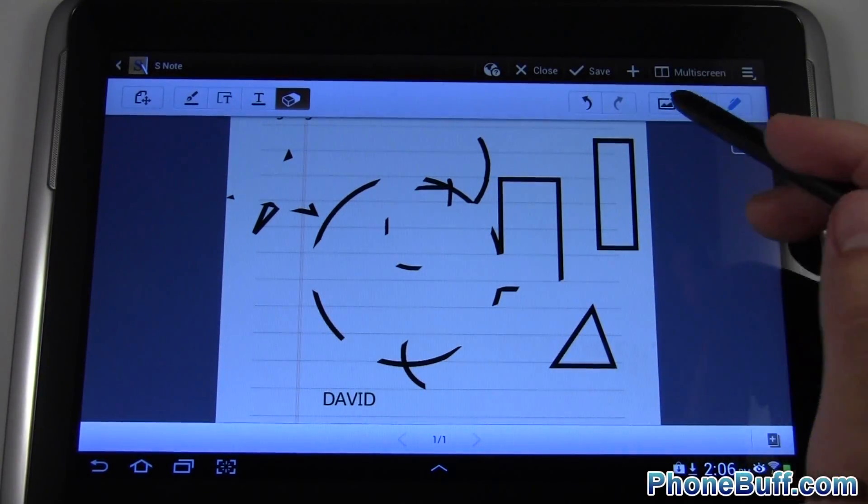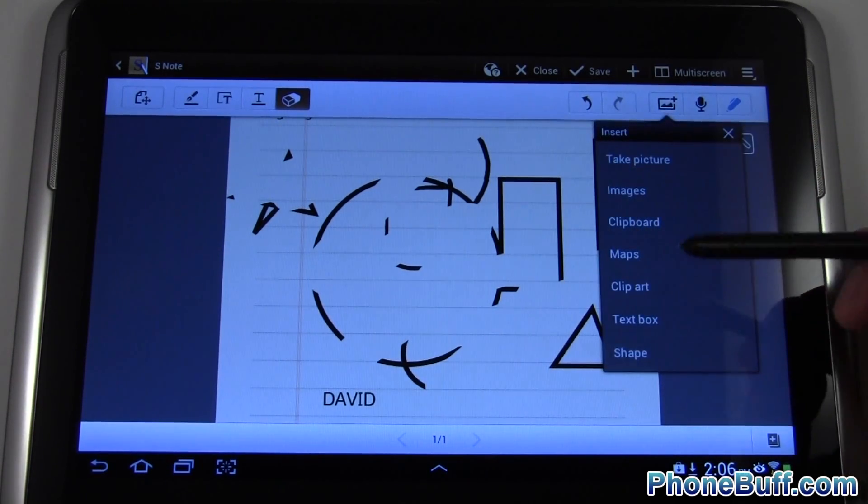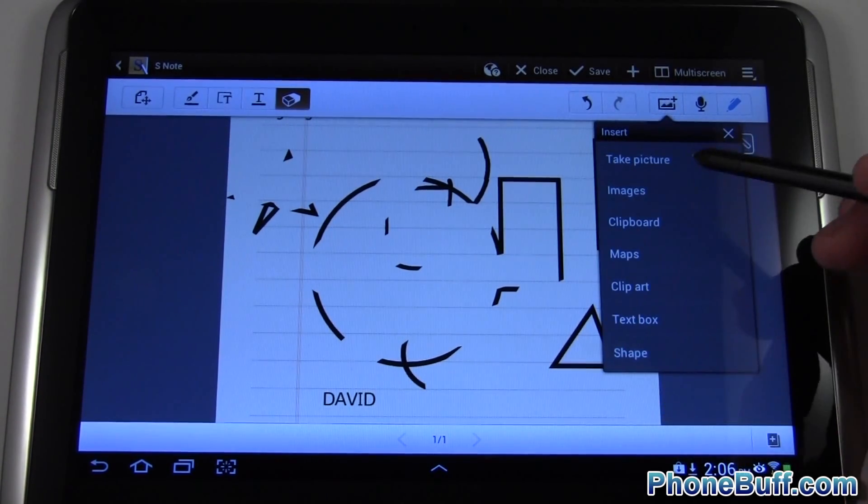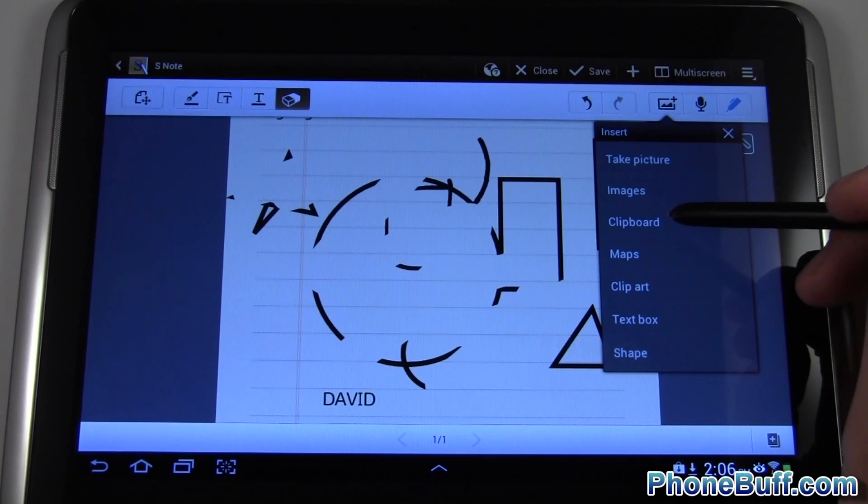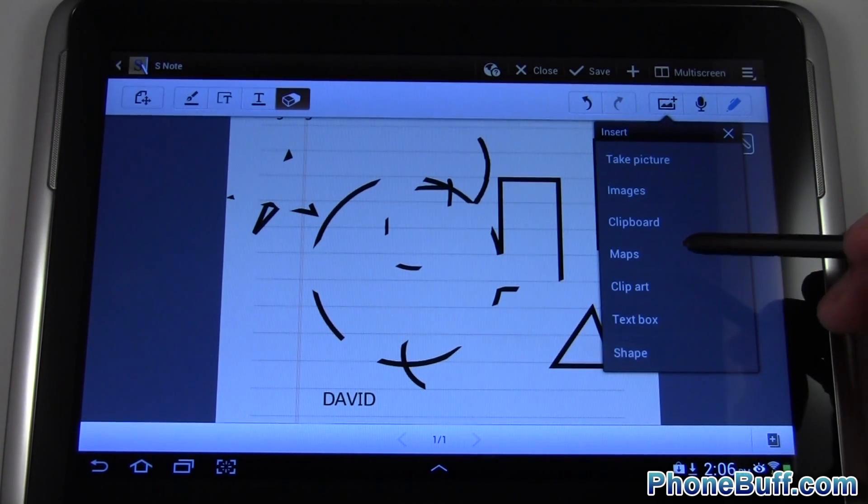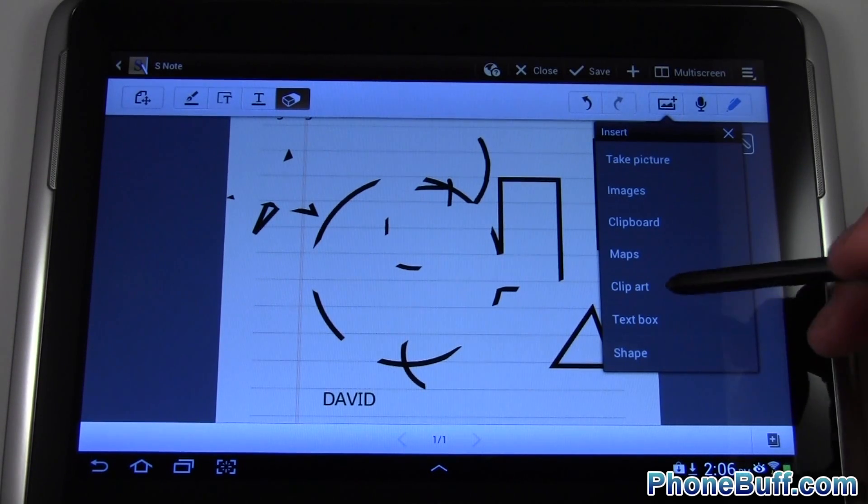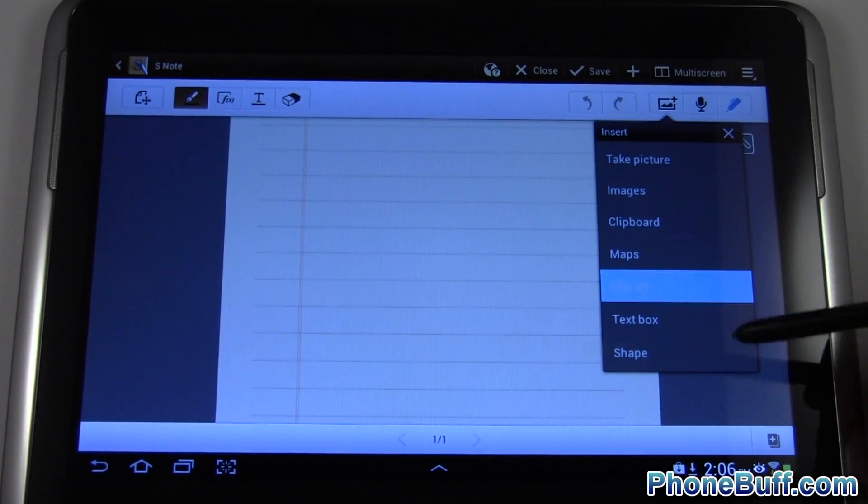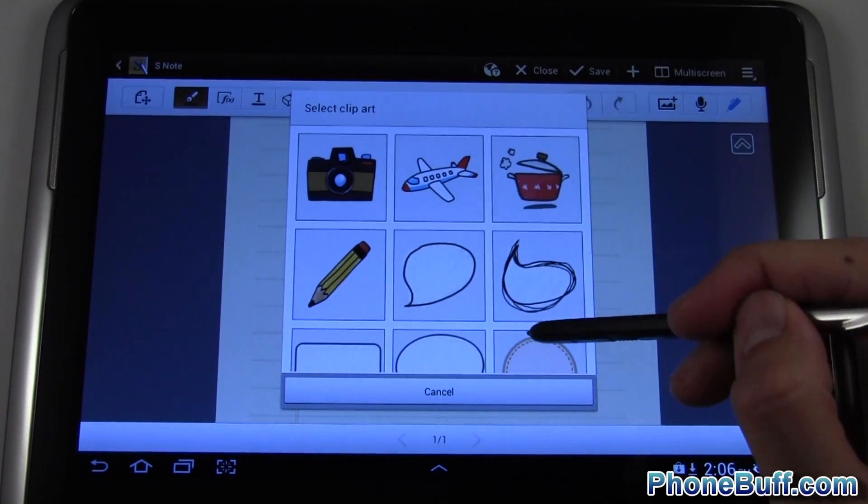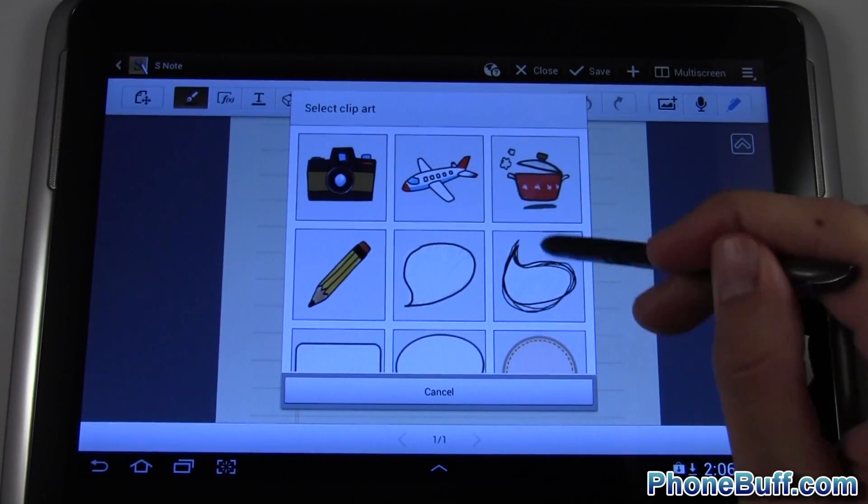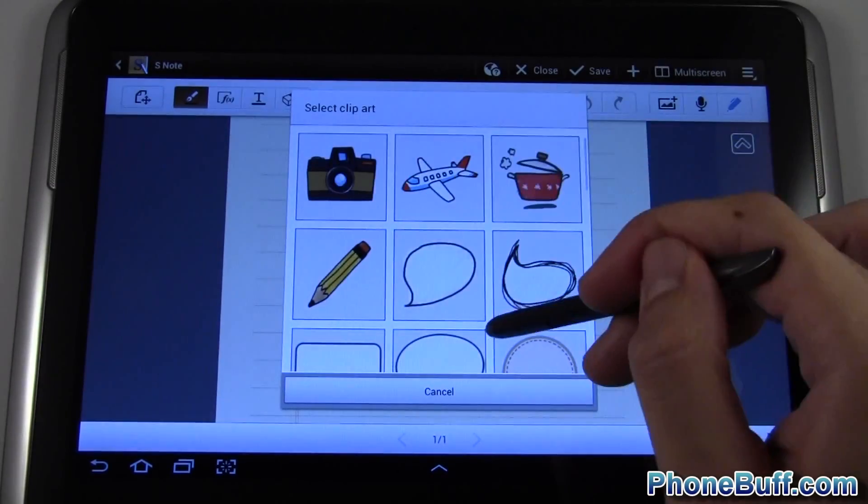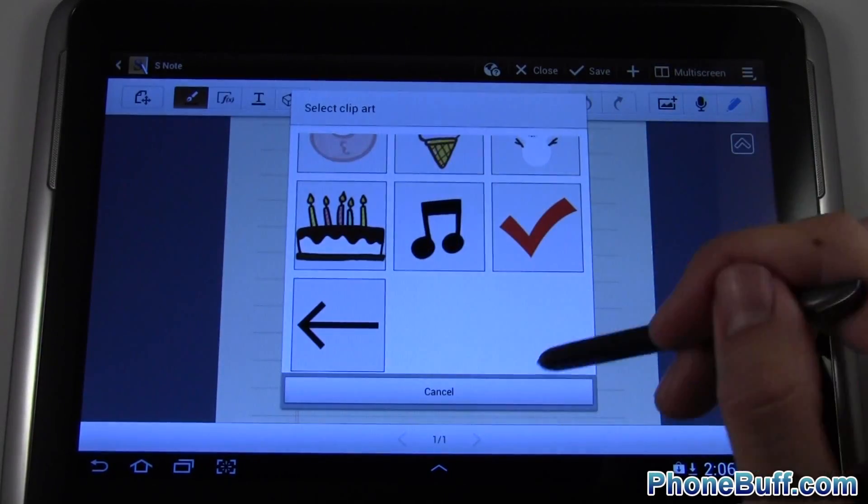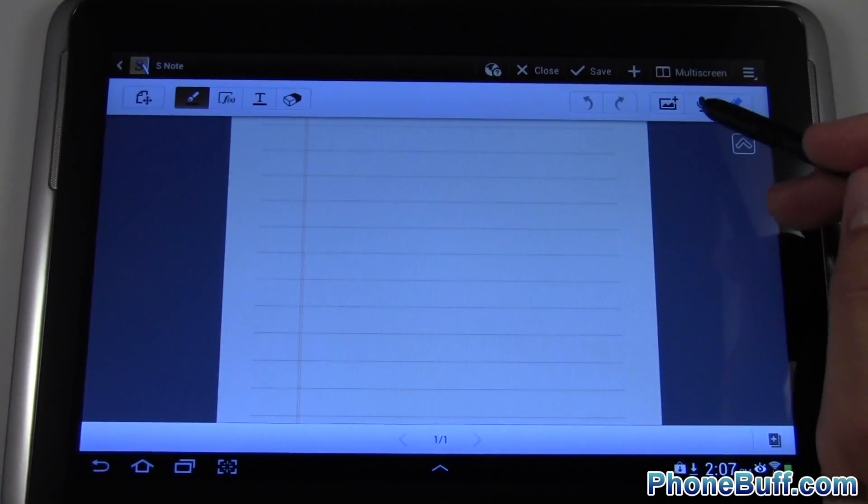On the right side other than the back and forward buttons you have an option to input some kind of picture. For example you could take a picture with your camera, scroll through your own images in your gallery, go to clipboard which is what you've copied and pasted, maps, clipart, textbox and shape. I'll tap on clipart and you can see I have a whole bunch of little artwork that I could choose from - a little camera, a little pencil, whatever it is. Kind of like Microsoft Word. I could also record a memo if I wanted.